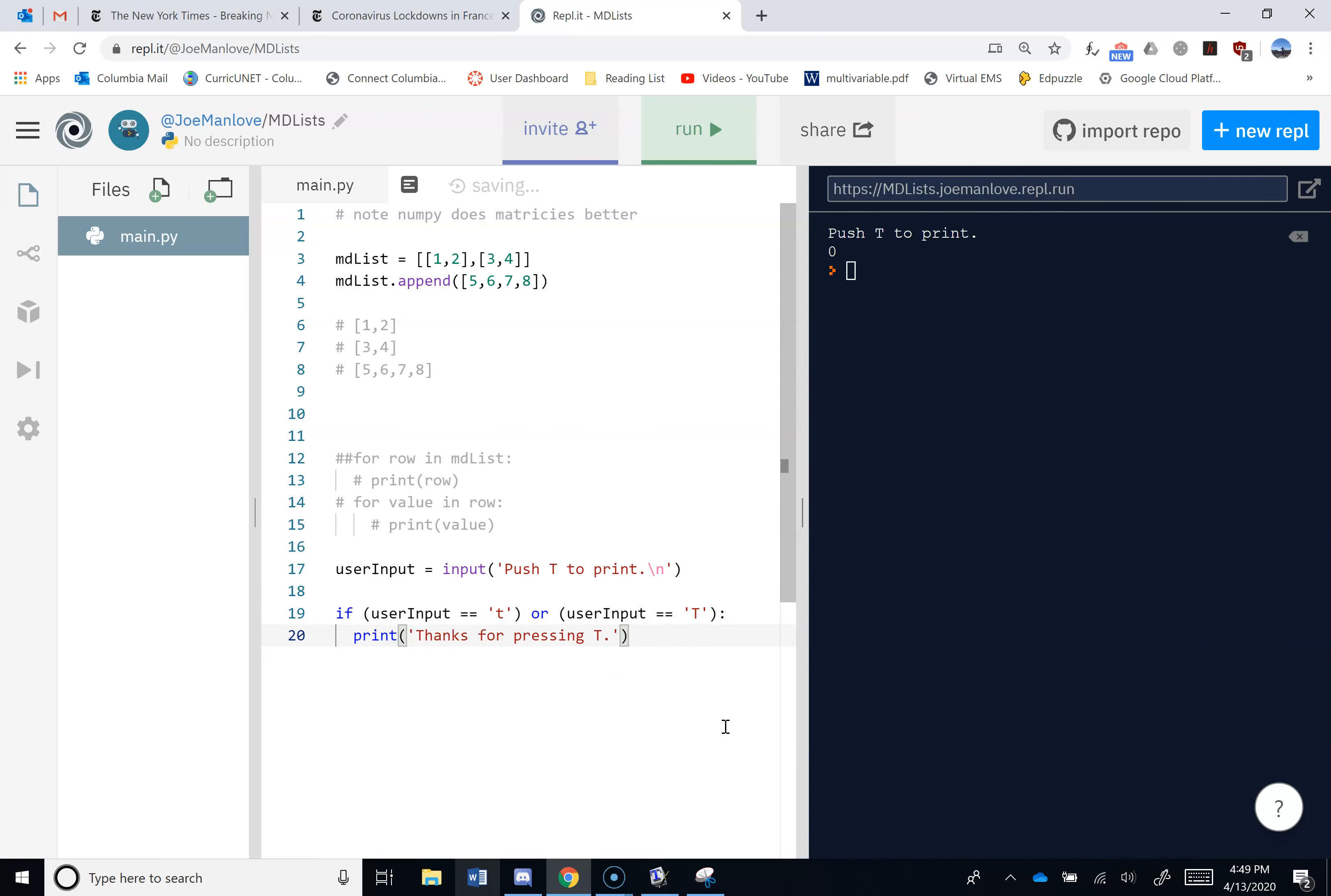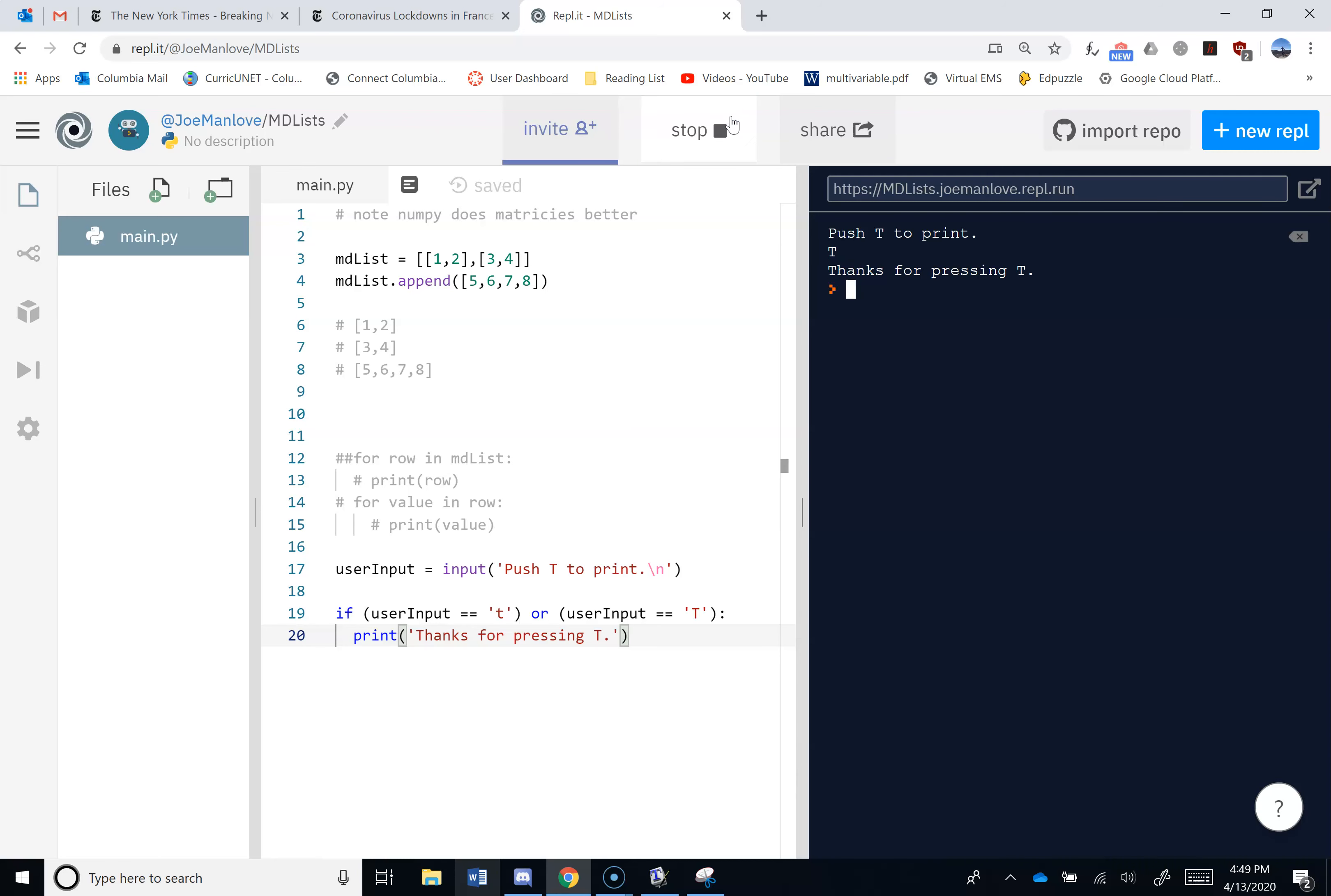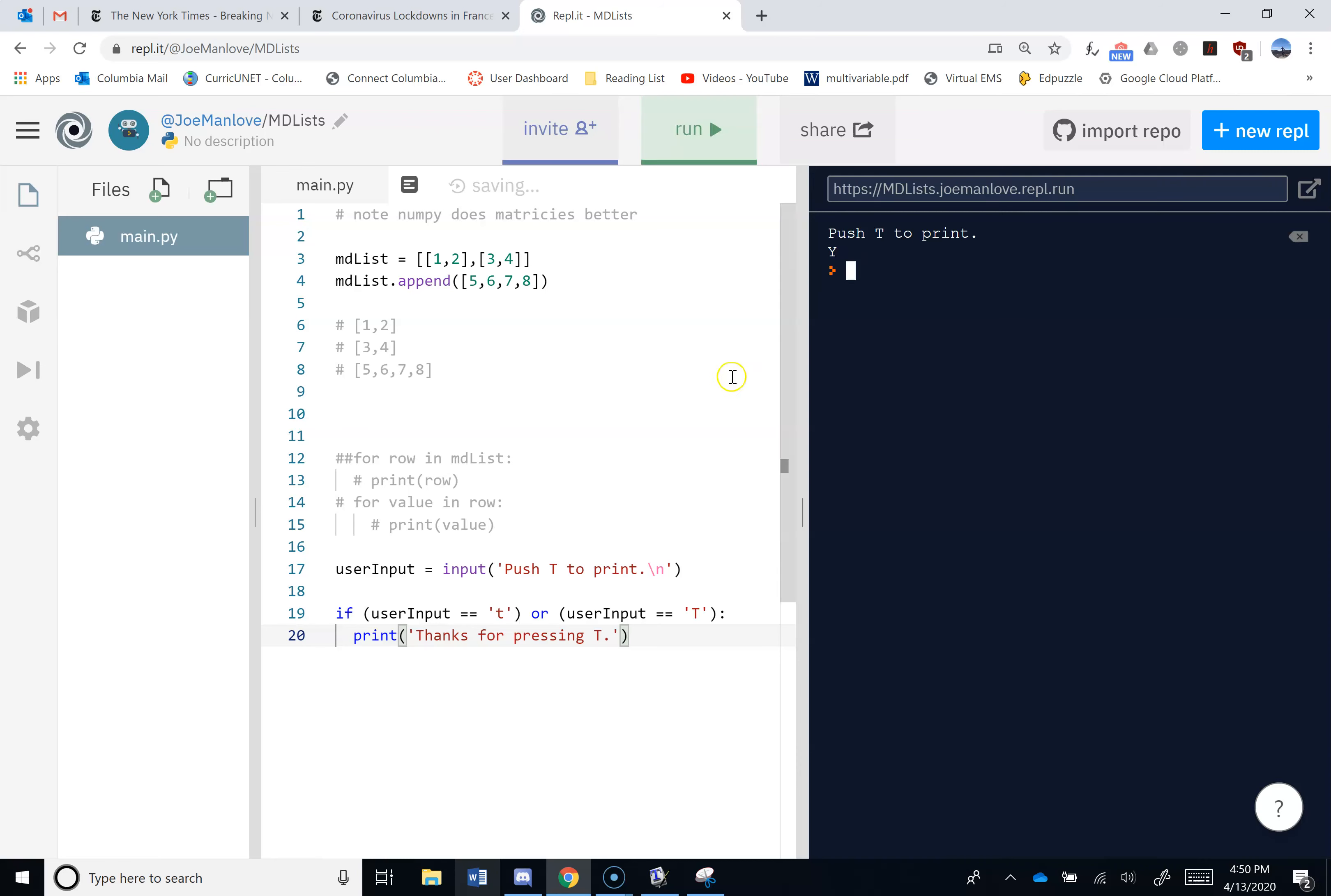You guys see that? So now if I hit run, I'll get this push T to print. So if I push capital T, it works. If I push lowercase T, it works. If I put in something else, it doesn't do anything. Okay. But this syntax sucks.